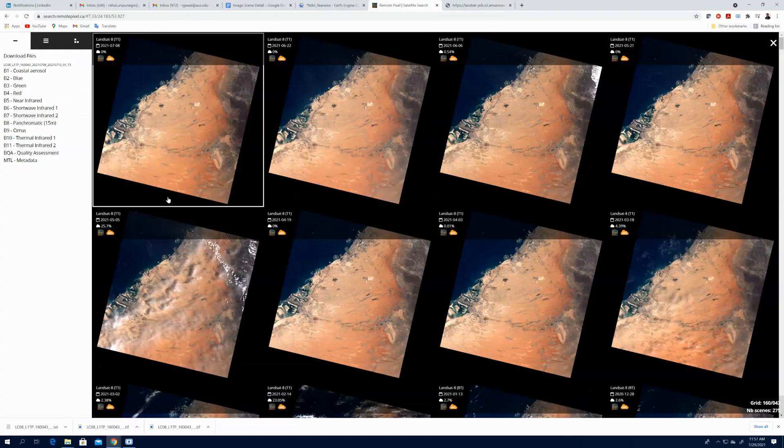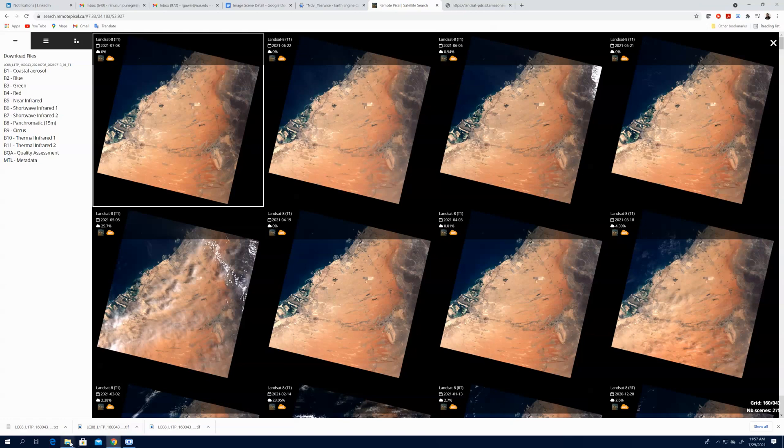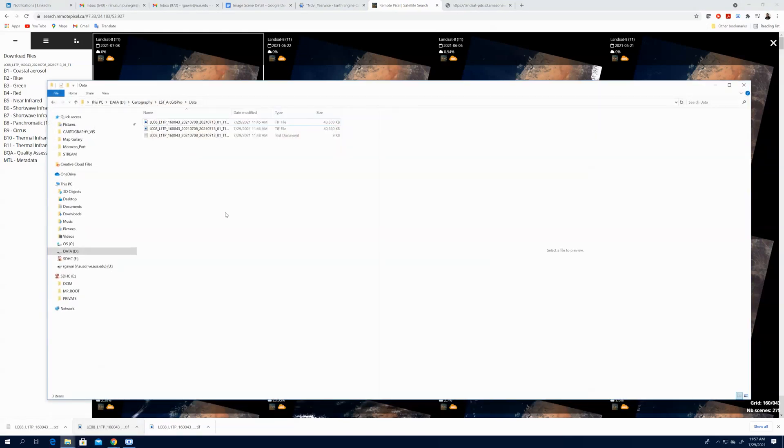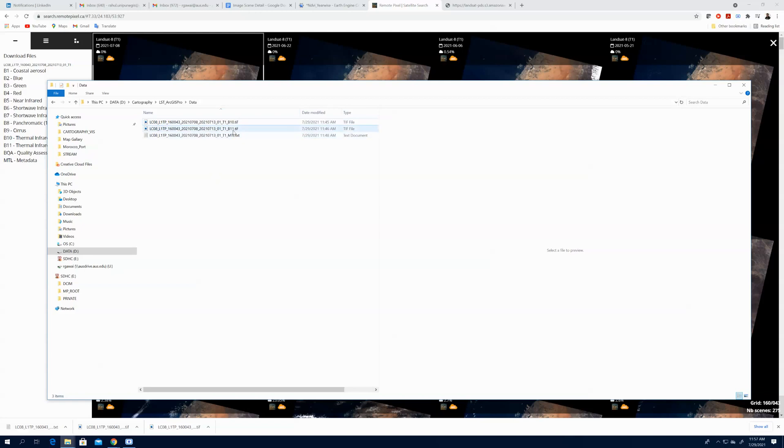After downloading this band, you can go to your data folder and you can find these are the two bands I have downloaded which is band 10 and band 11.